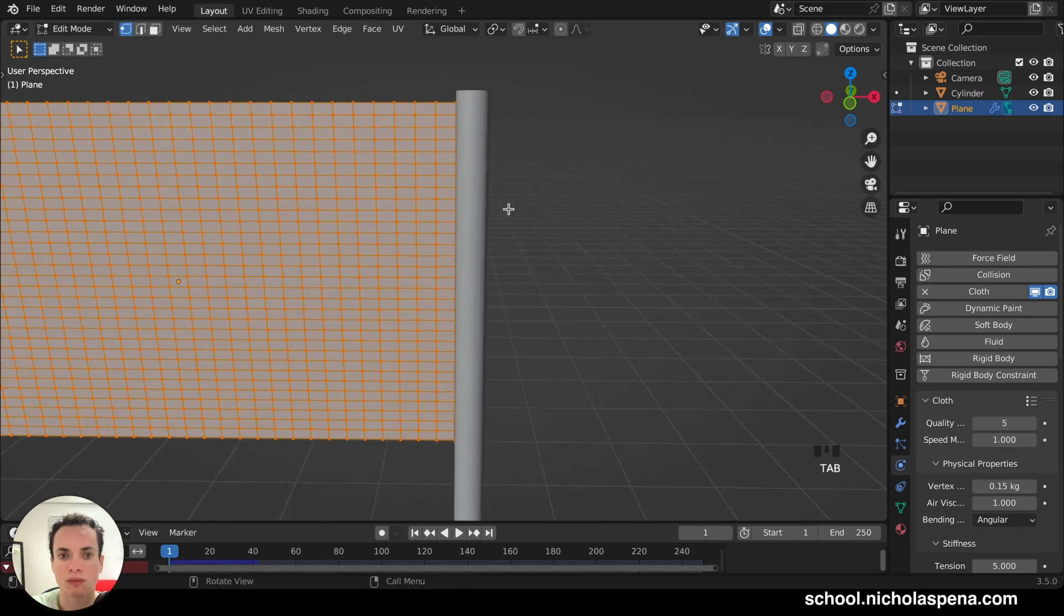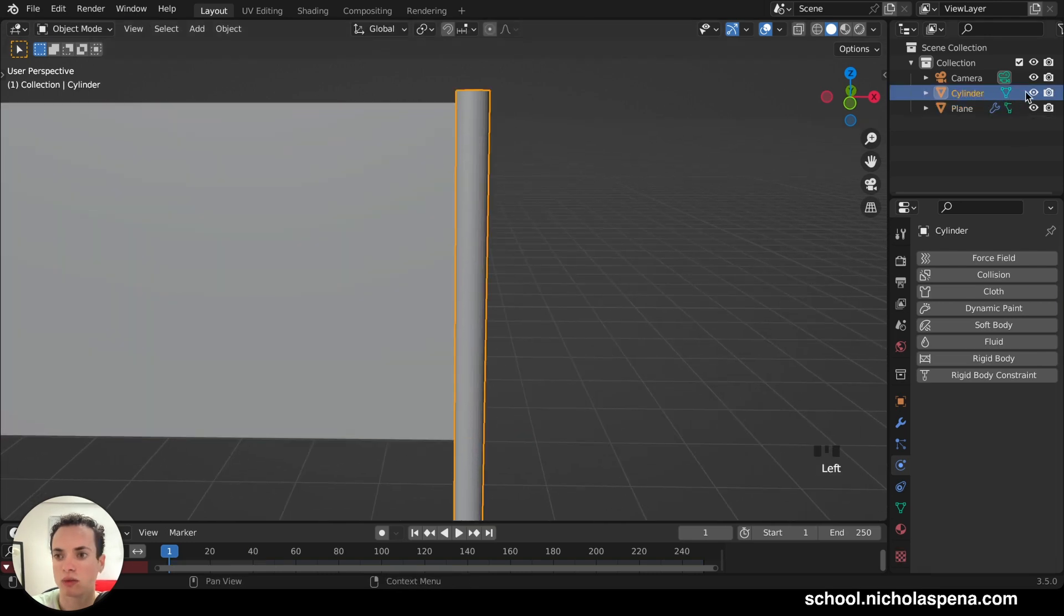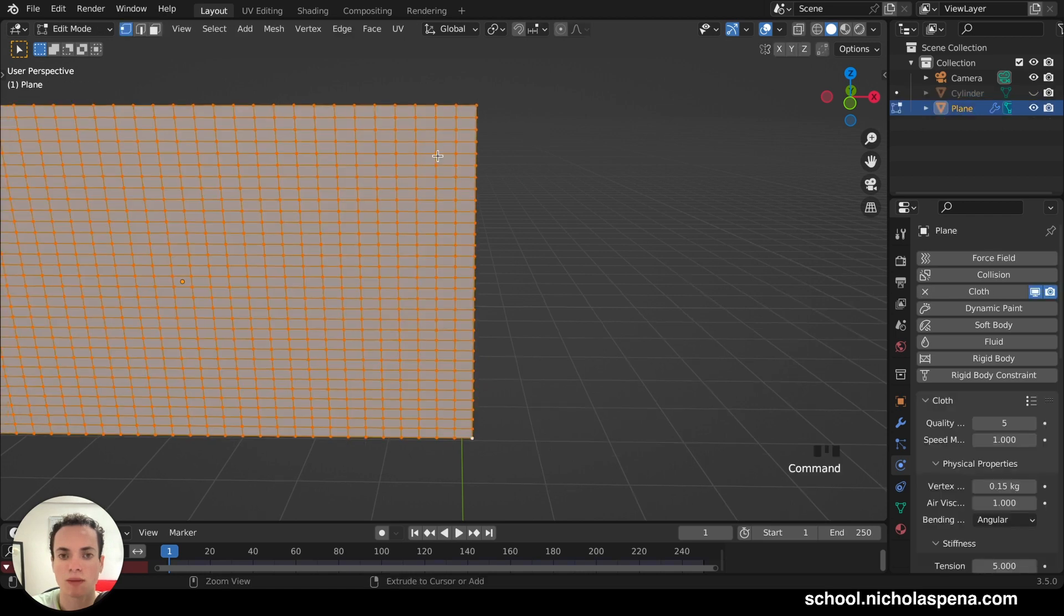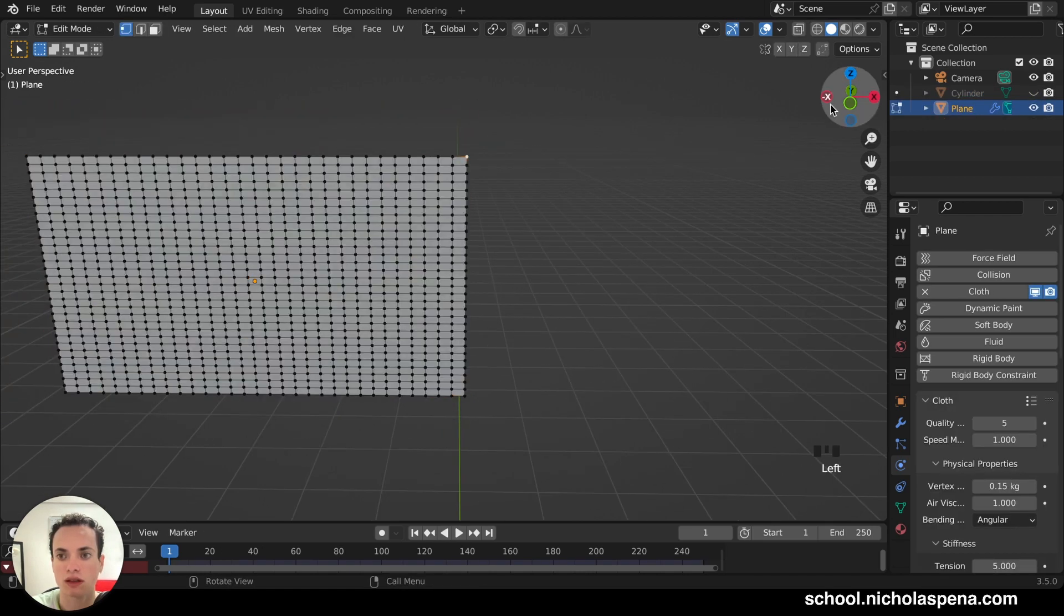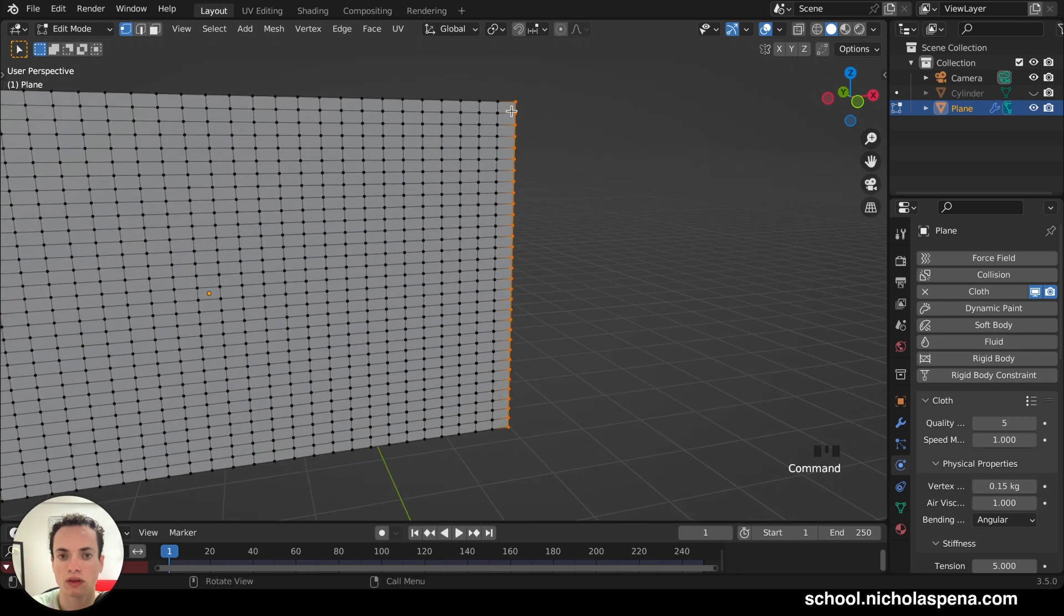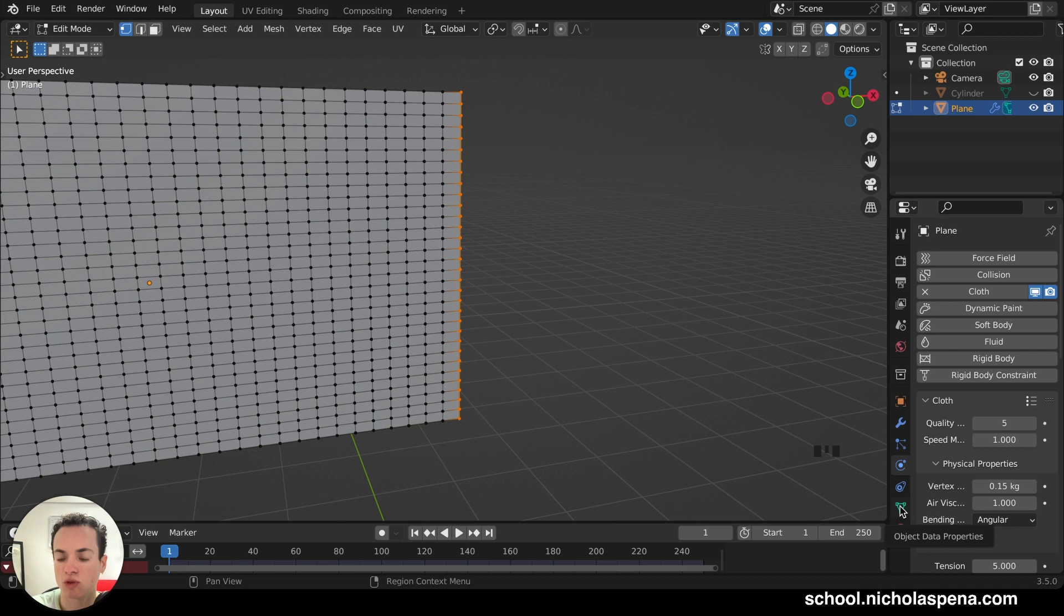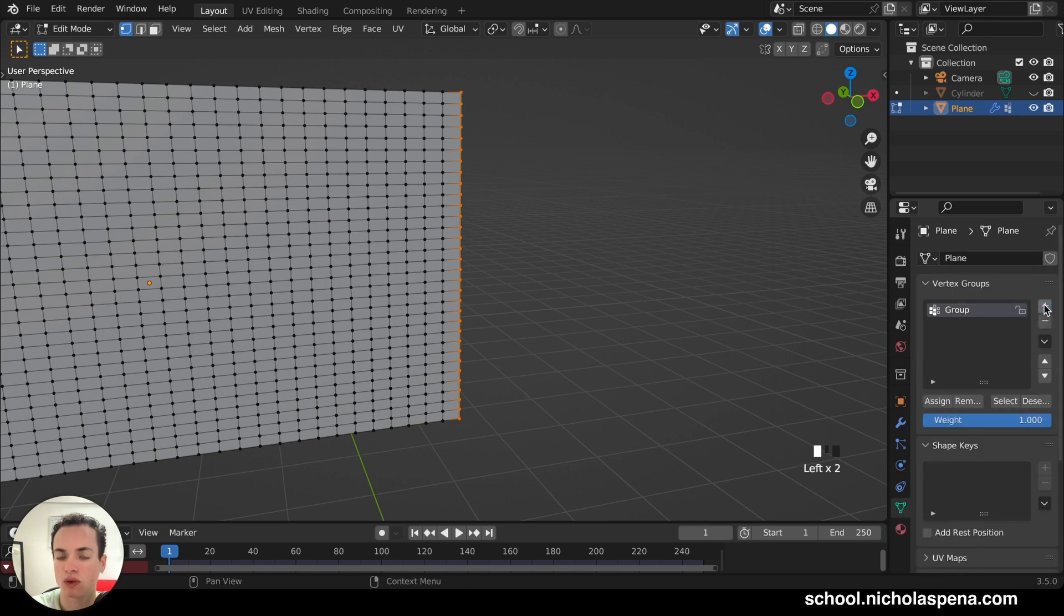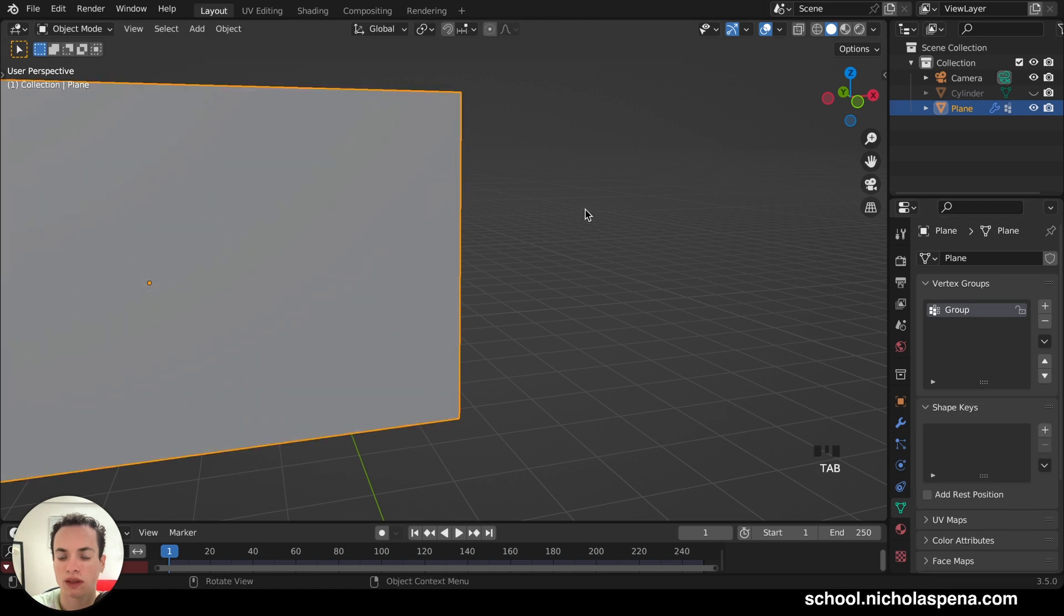So how to do this? Tab, Edit Mode. Then the cylinder, we can hide here. So this tab, Edit Mode. And we need to select all of these. These, we don't want this part to move, to fall. So we need to put a vertex group. So go in Object Data Properties, vertex group here, plus to create a new one. And then these selected, these points, we need to assign to this group. Assign.